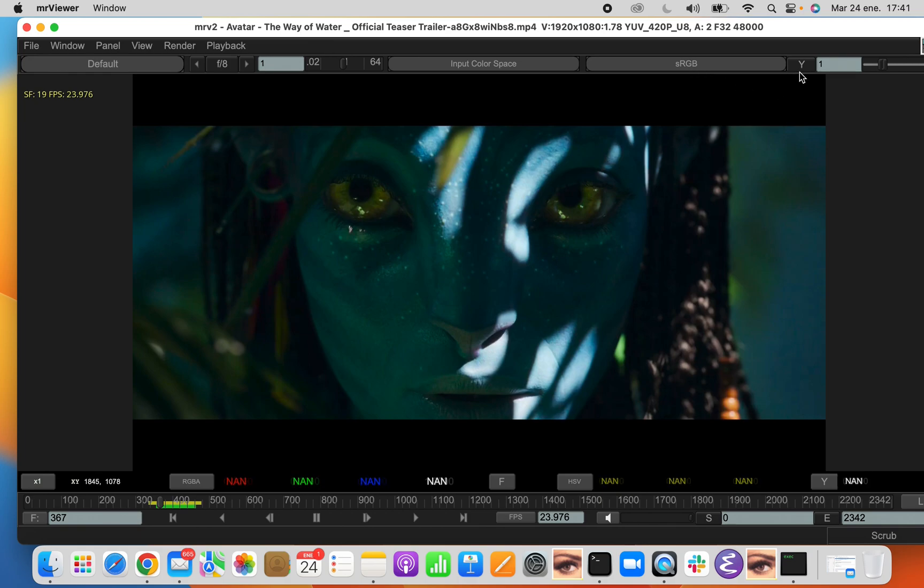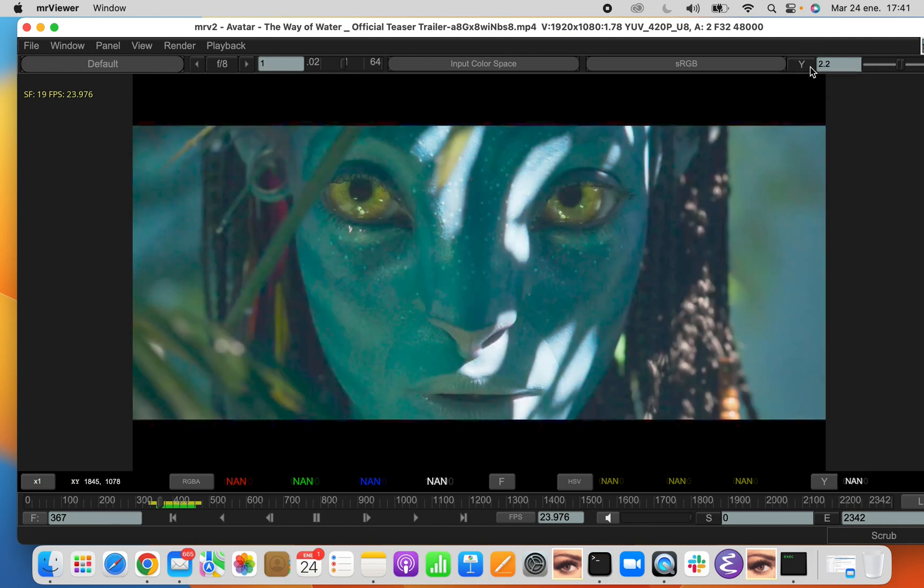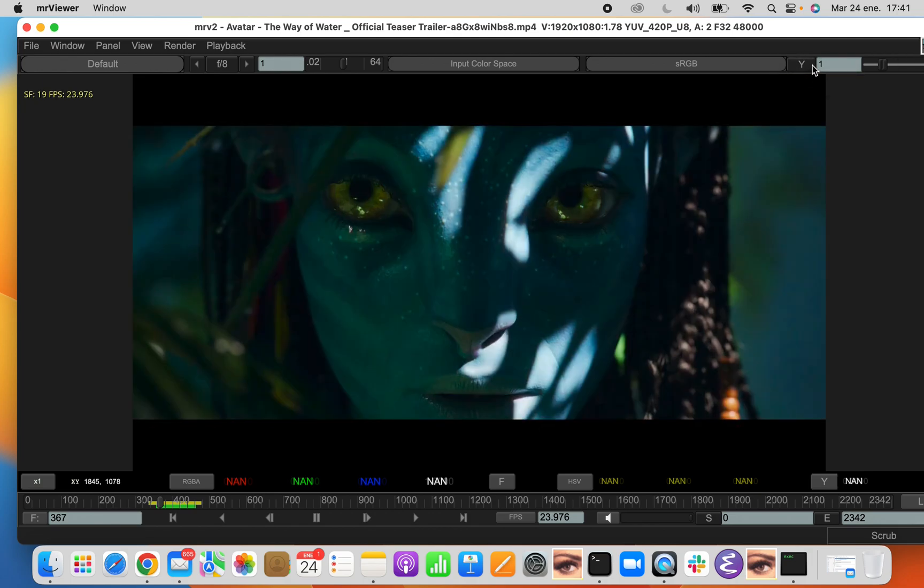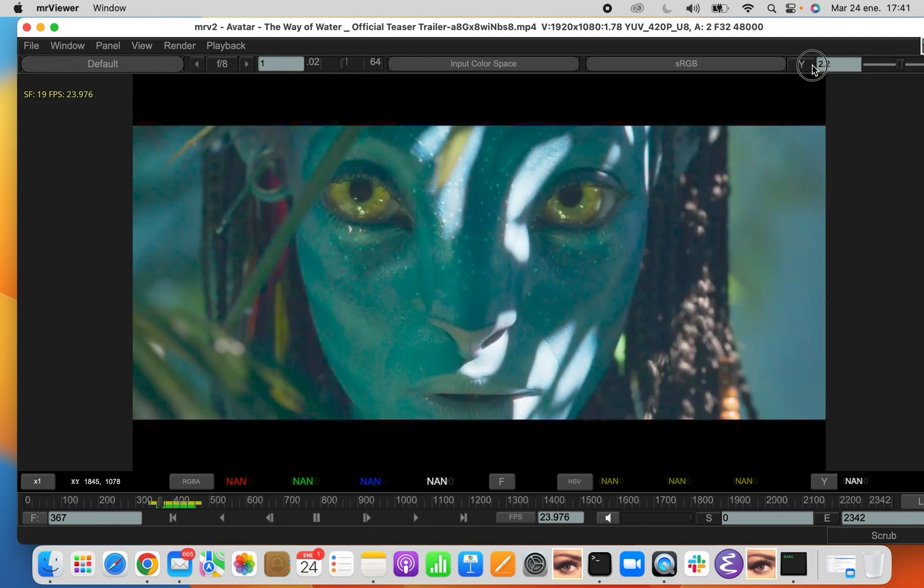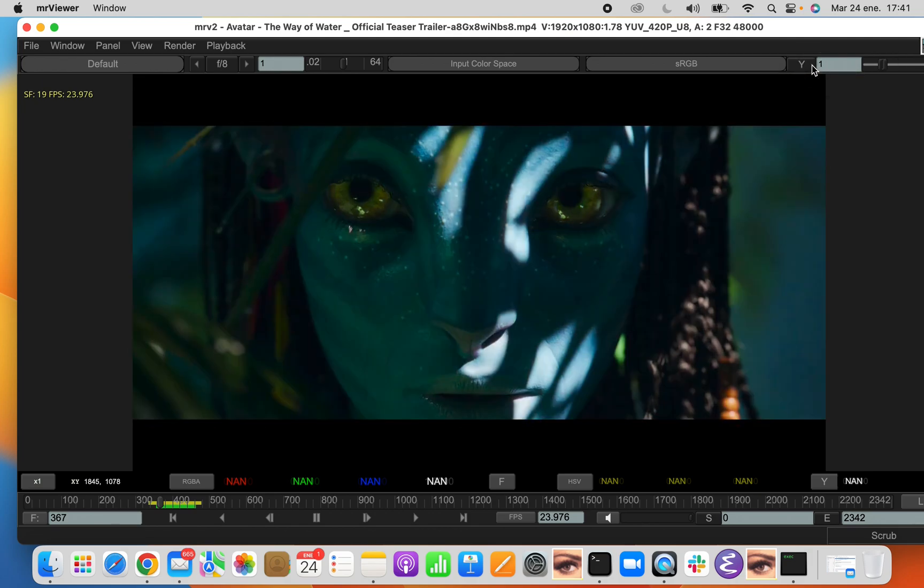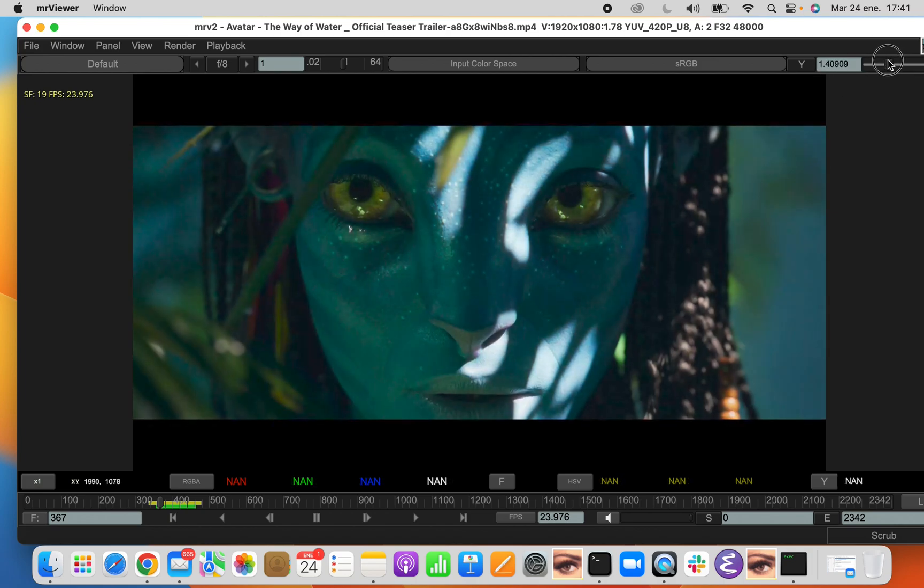Finally, we have the Gamma setting. The Gamma setting works just like exposure. It changes between two values. By default, 2.2 and 1. And the value can be changed and then it changes between that value and that.